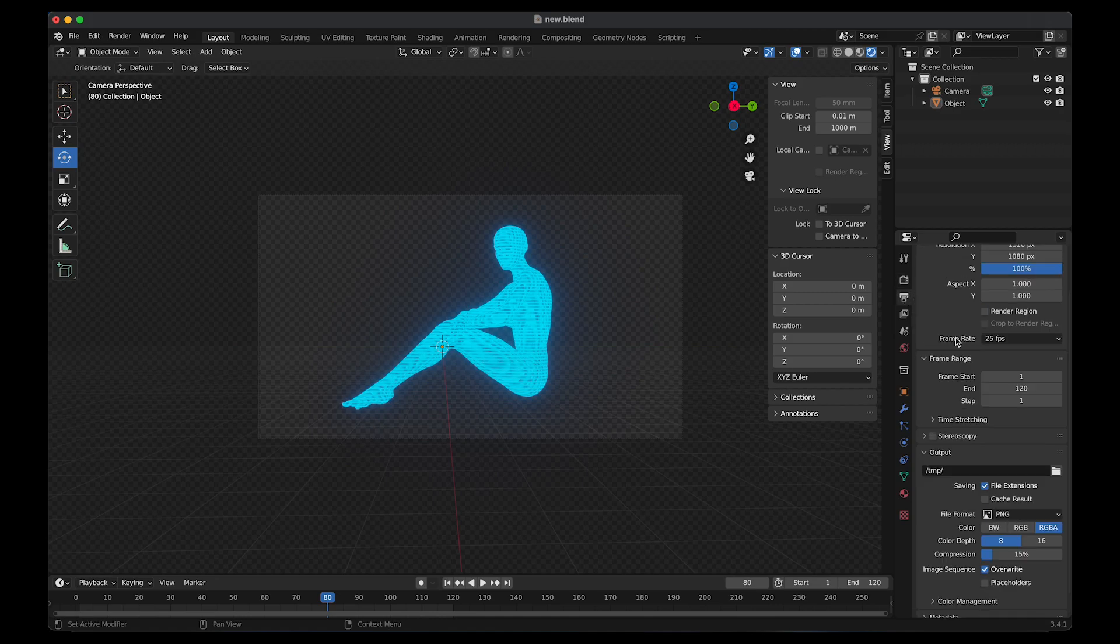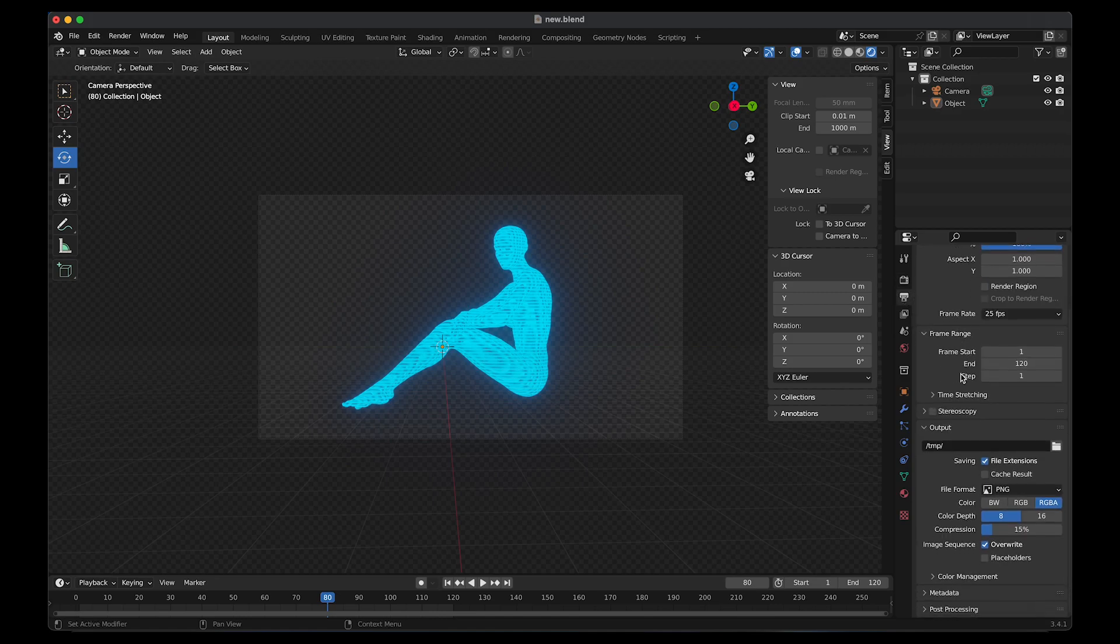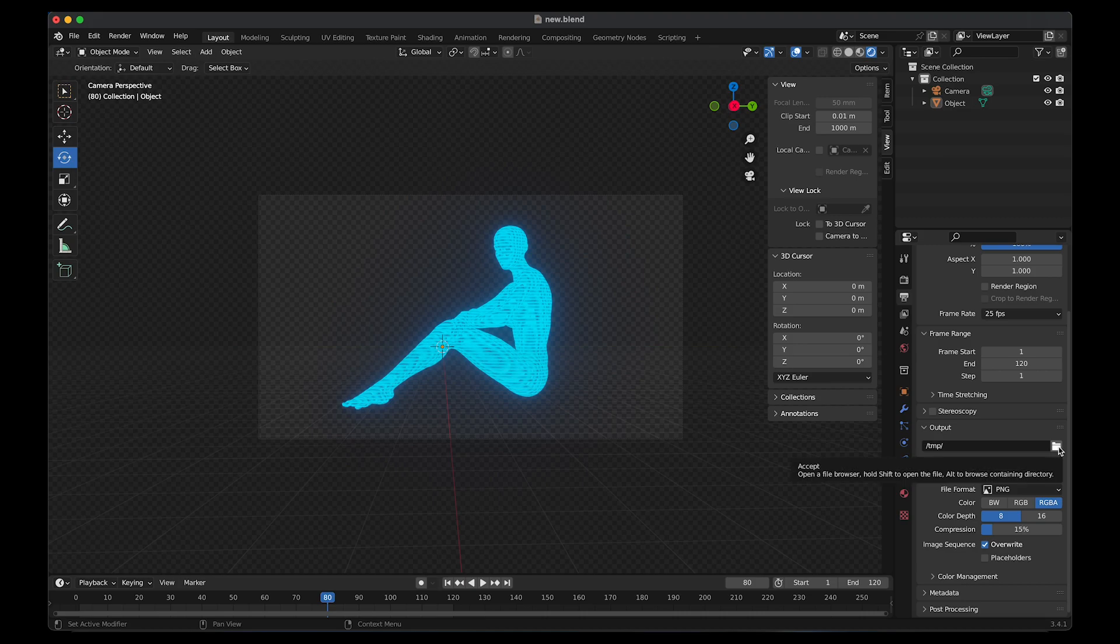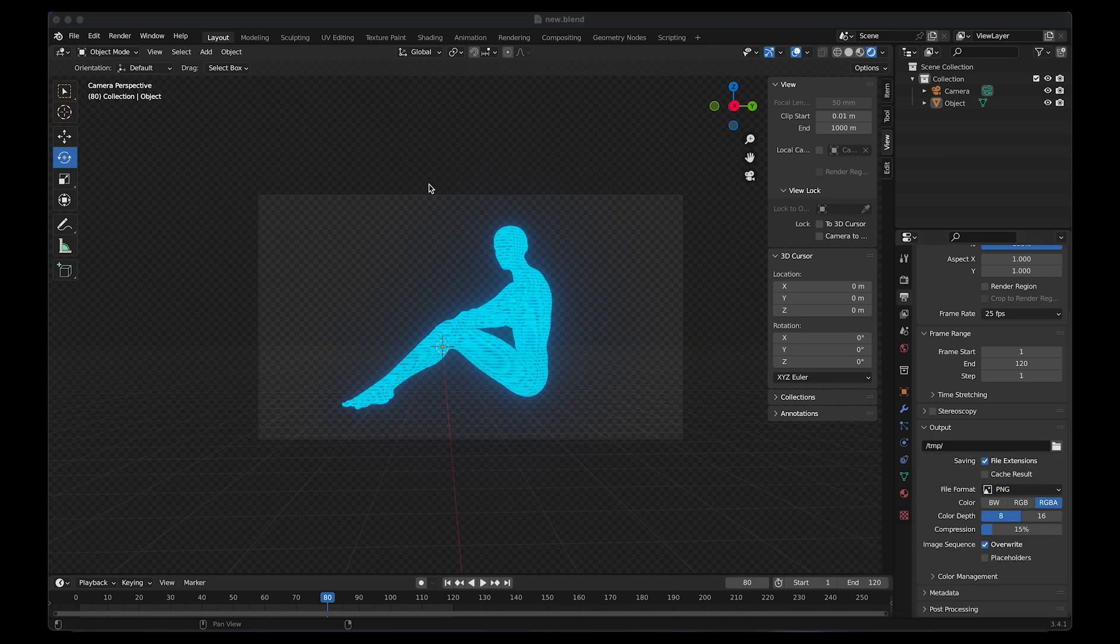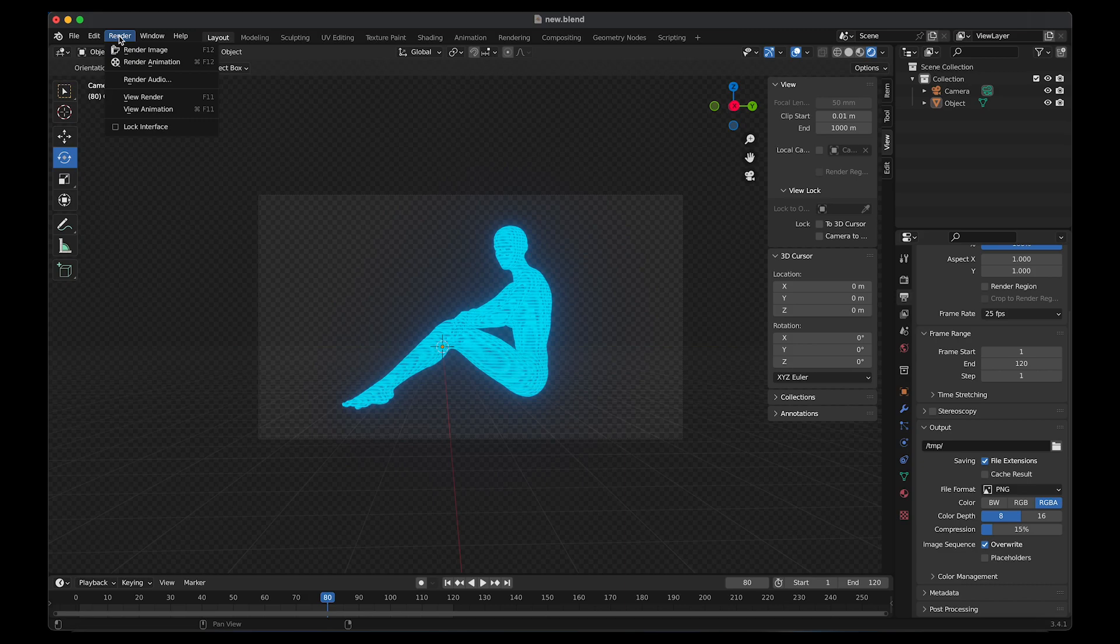Go to output properties to export the animation. You can see here the frames. Choose the folder you want to save it in. You can change the file format. After everything's set up, go to render and then choose render animation.